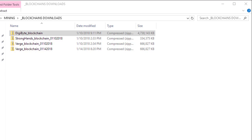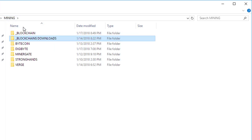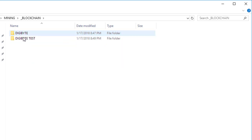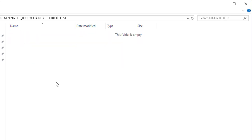In essence, what we're doing is replacing the default empty wallet.dat and blockchain files with the pre-populated blockchain. That gets you almost all the transactions and fast-forwards your wallet so it appears basically synchronized.